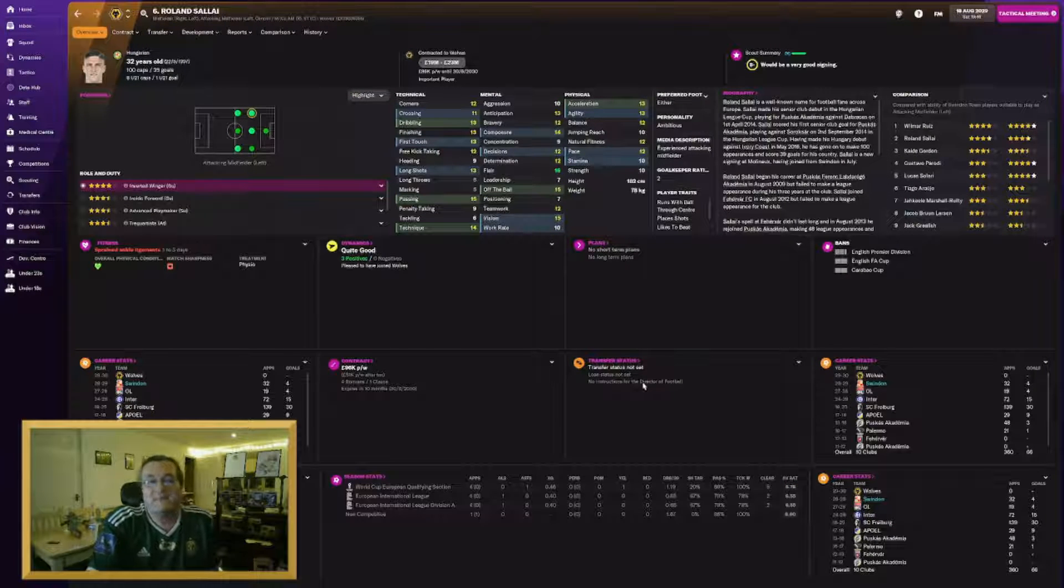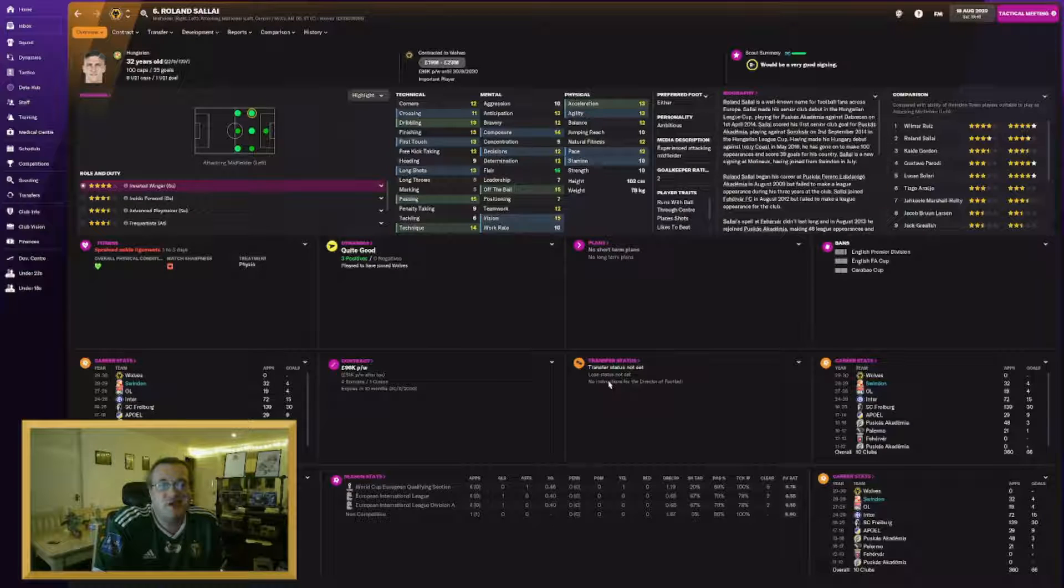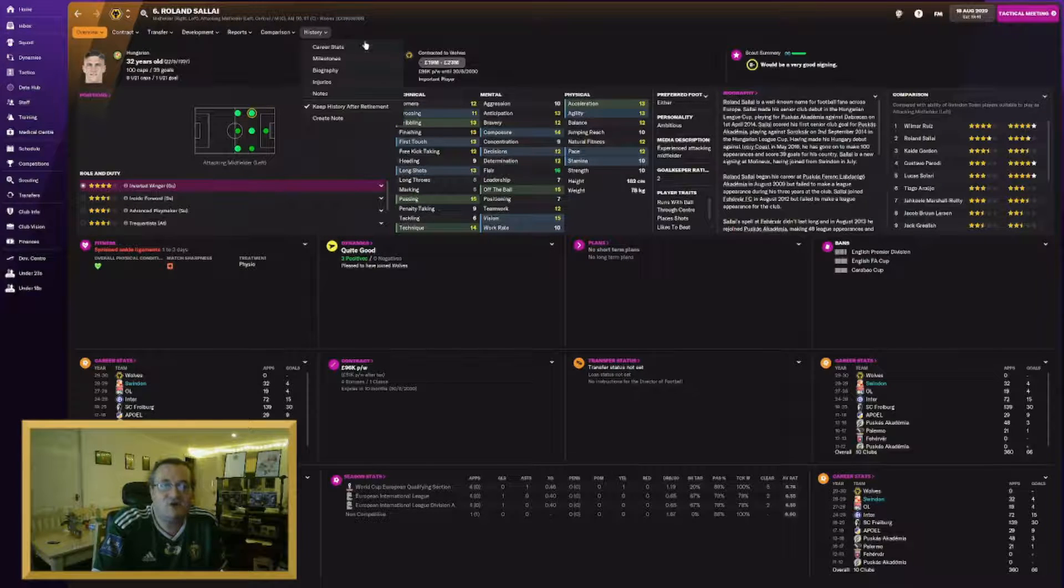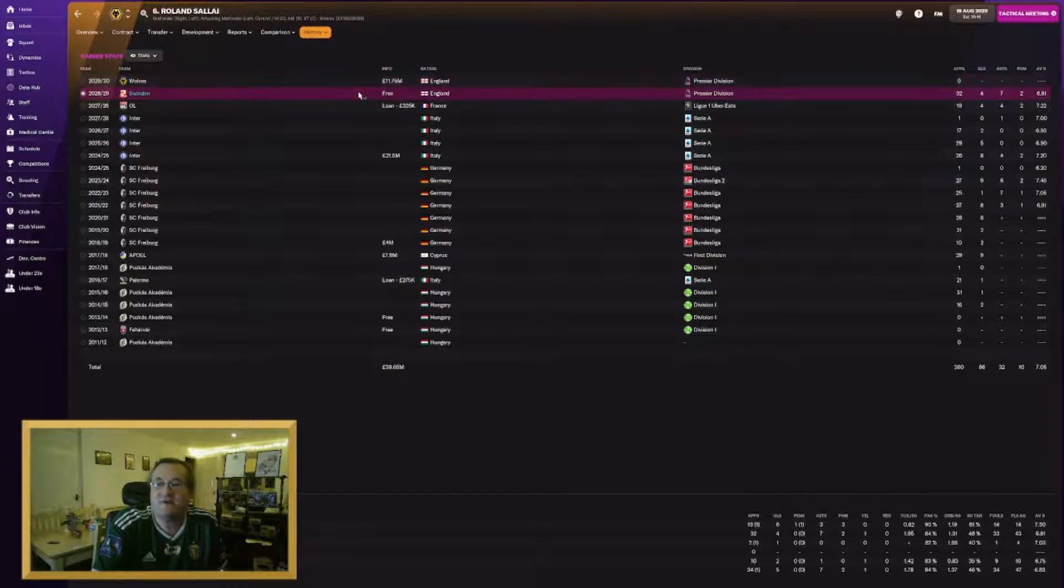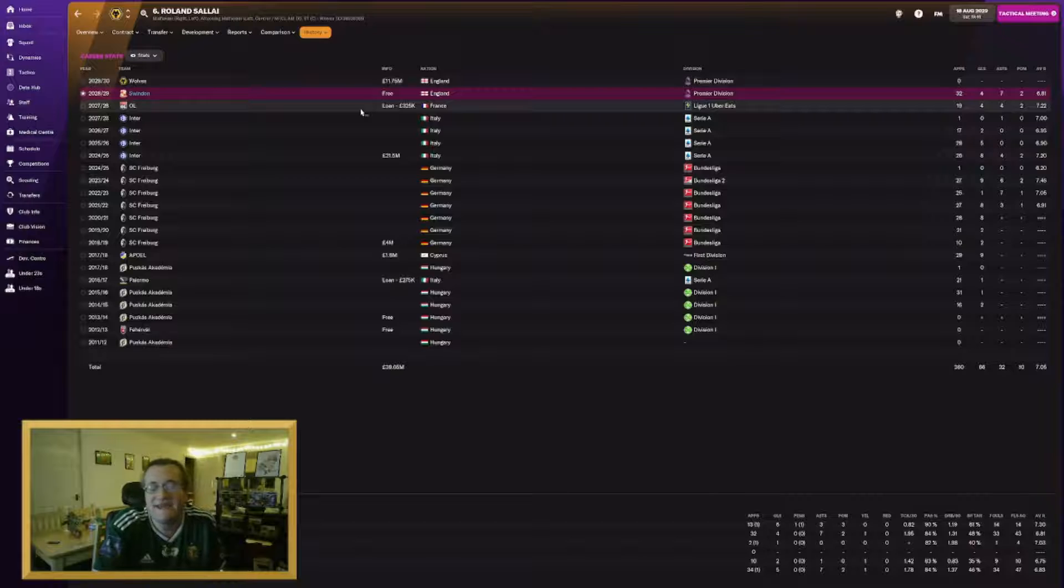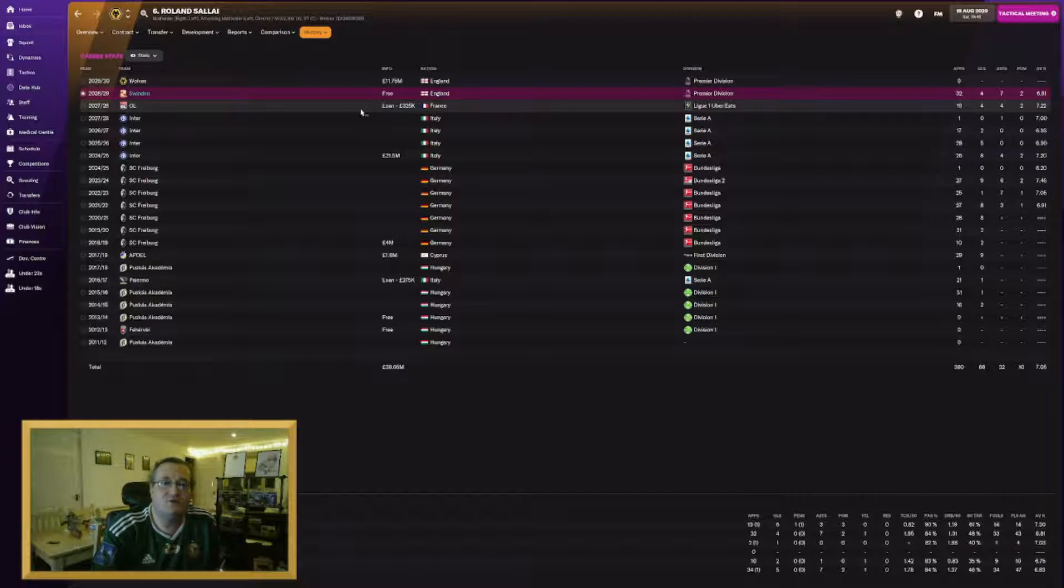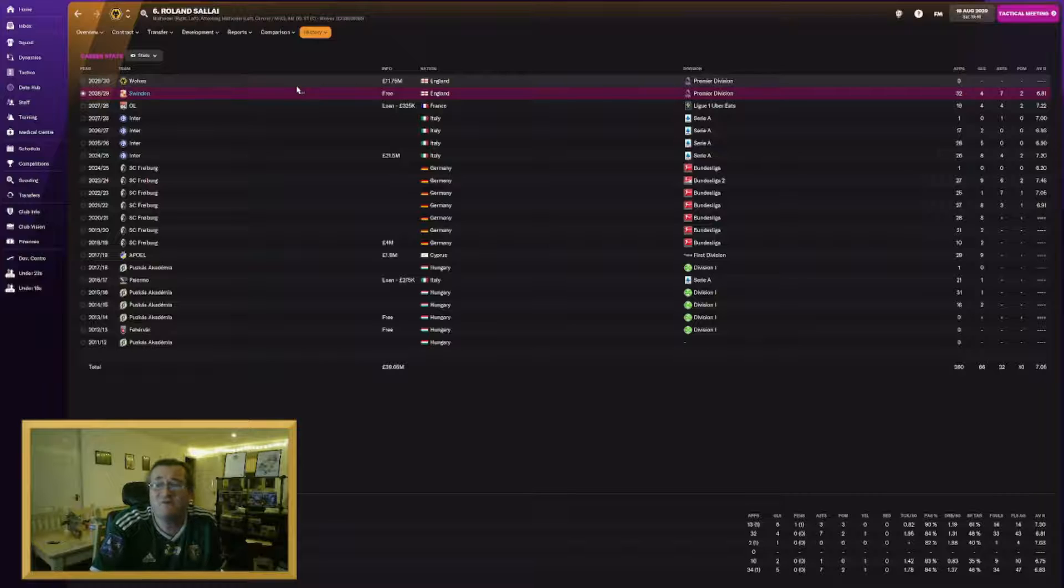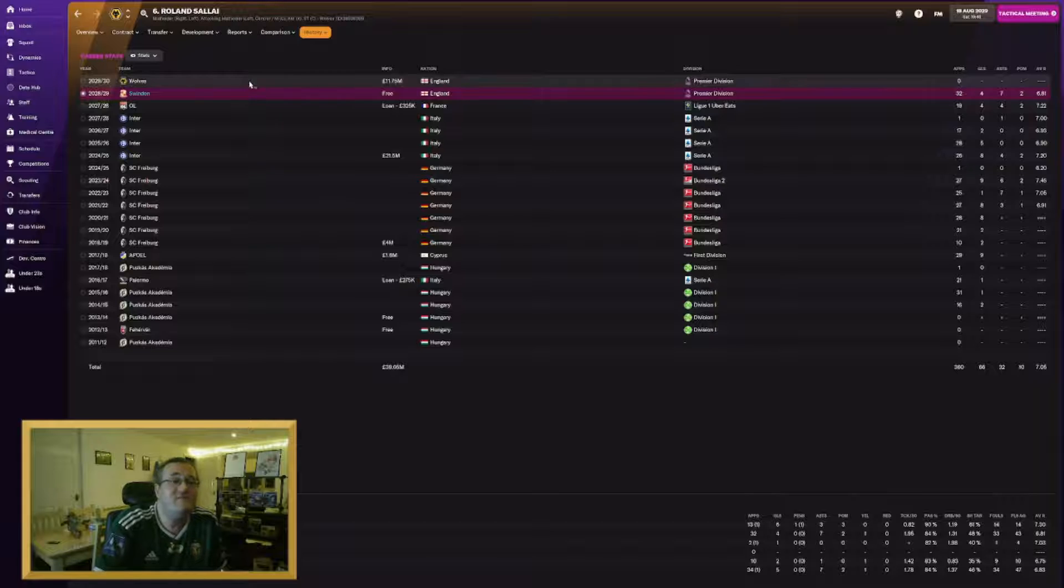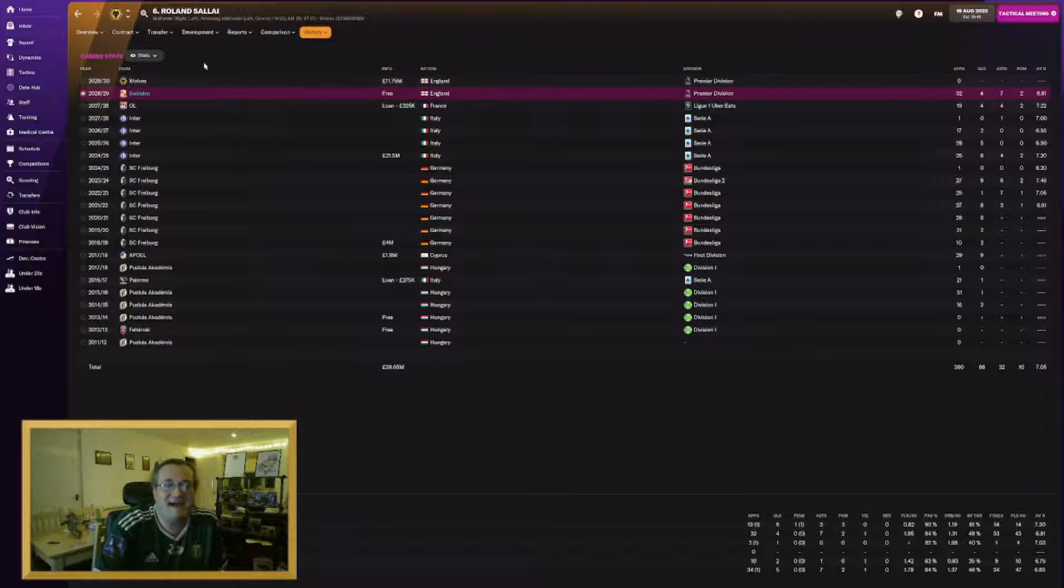Back to the big money sales. Roland Salai, the Hungarian international with 100 caps. I sold him to Wolves for $11.75 million. I signed him on a free at the beginning of last season. But what I did when I signed him was I gave him a match highest earner clause in his contract. His wages were spiraling out of control. He wasn't worth it. He's not even putting seven ratings on average. We've moved him on. A $12 million profit essentially.